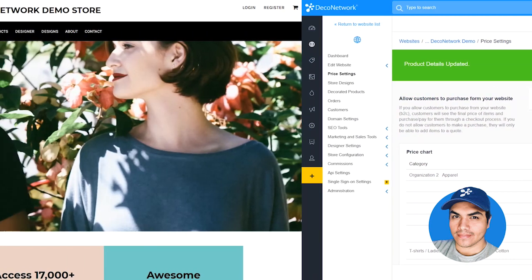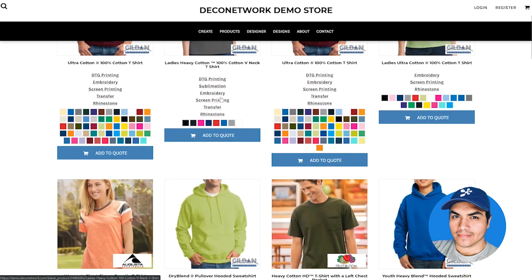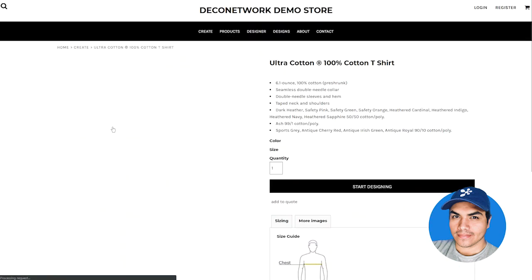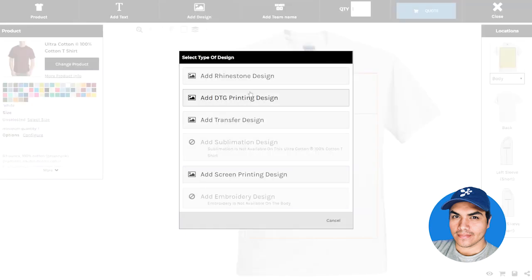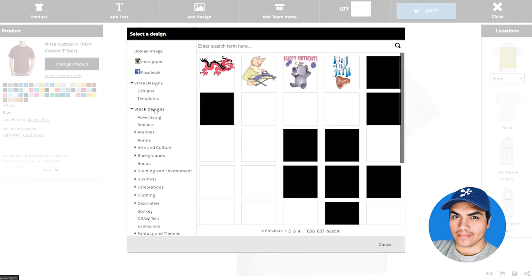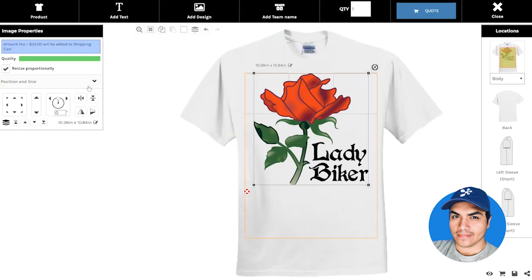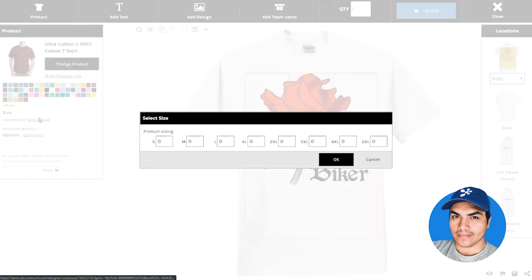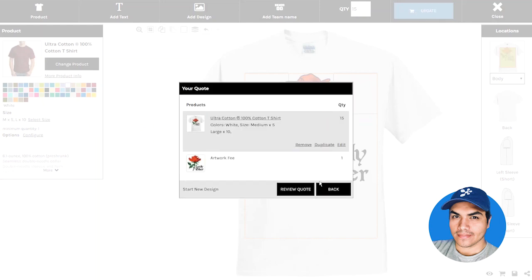Let's go ahead and browse for some blank products. You can see our entire catalog is listed here just as always. We have the ability to load that item into the design tool and add a stock design onto it. Once we're happy with our design, we can go ahead and set our quantities and choose the quote button to add that to the cart.